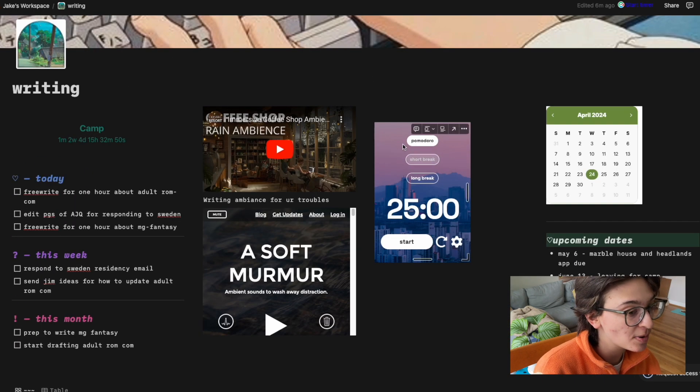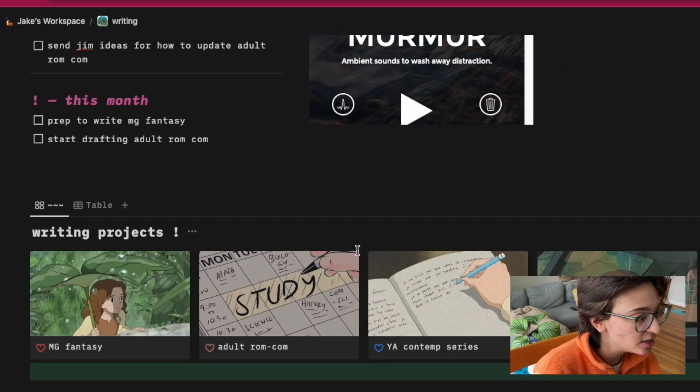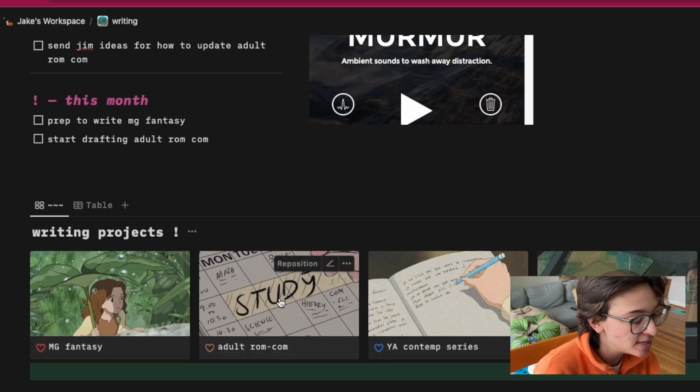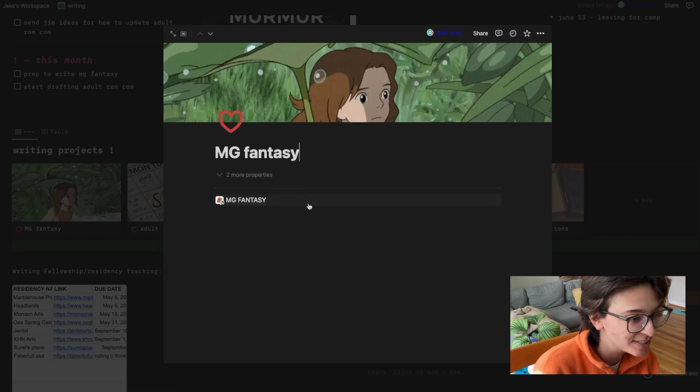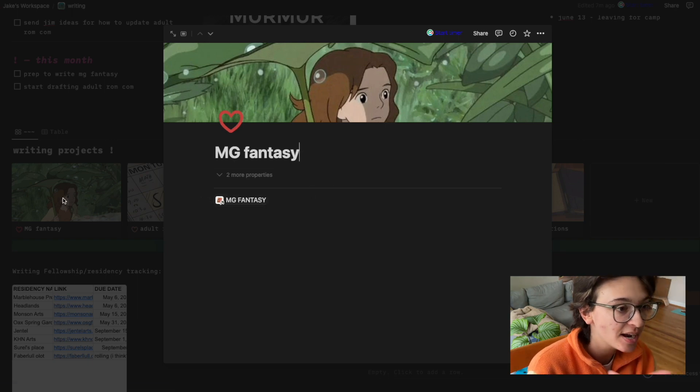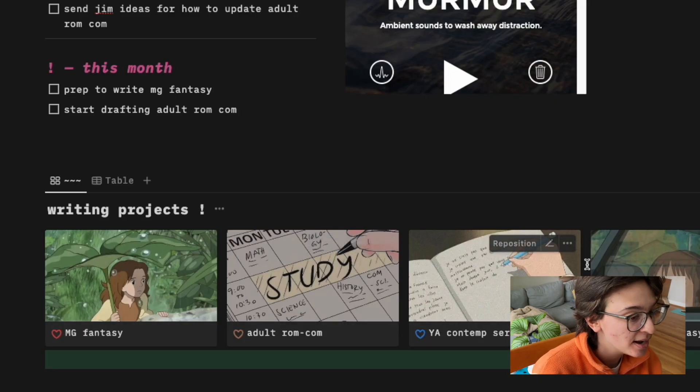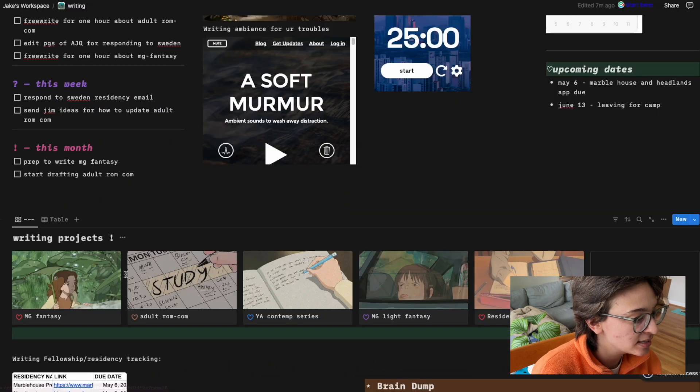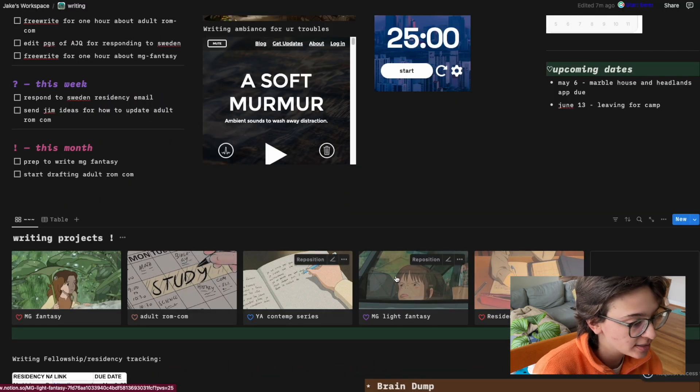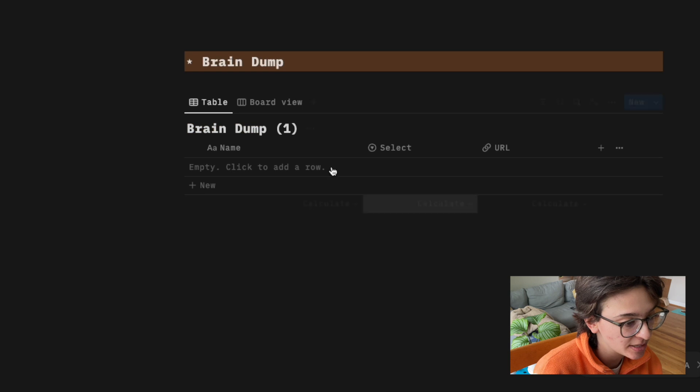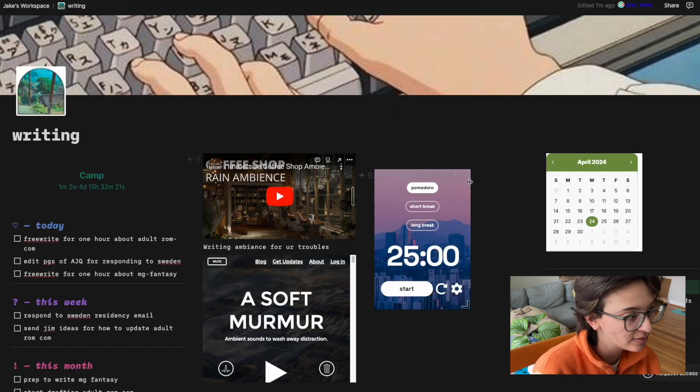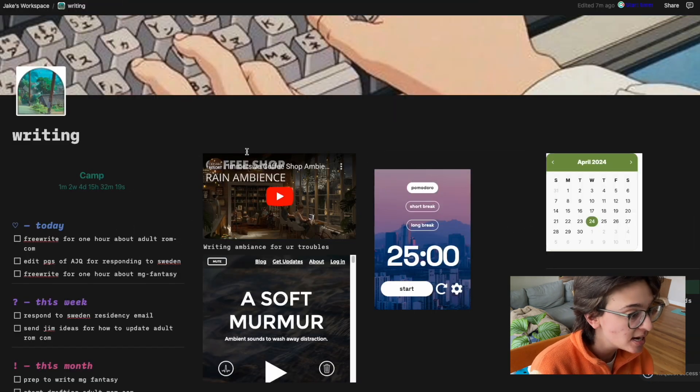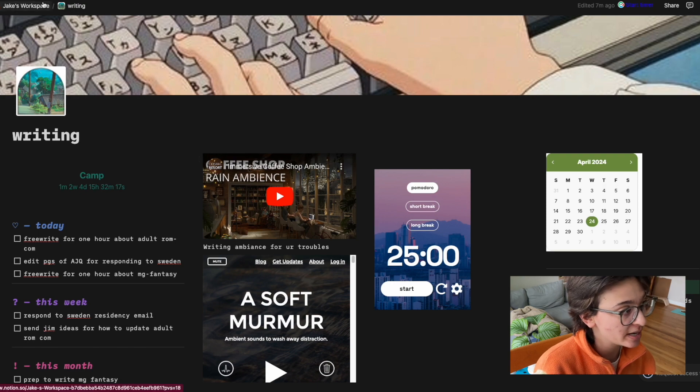Then I have, of course, a Pomodoro right here, a little calendar. I have then writing projects. So these each link to the page that I have on the main page, which I haven't set up these pages yet, but I have middle grade fantasy, adult rom-com, YA contemp, light fantasy, and then residency applications. This will be a space for brain dumping. And right now that's all I built out for this. So that's the writing page.